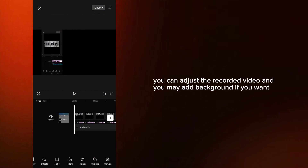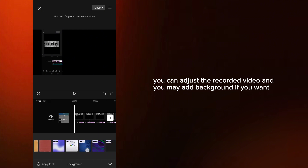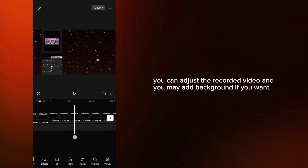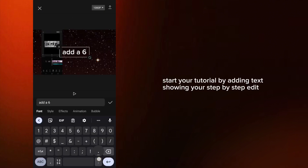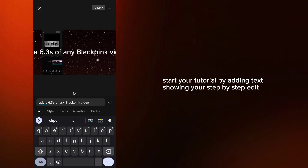Then change the ratio to 16 by 9. You can adjust the recorded video and you may add a background if you want. Start your tutorial by adding text showing your step-by-step edit.